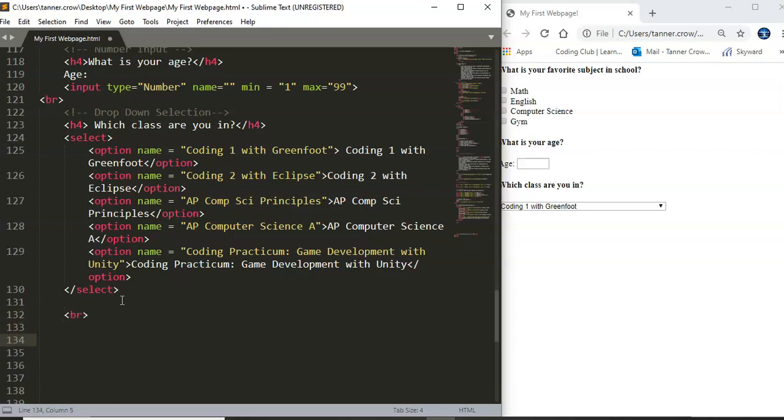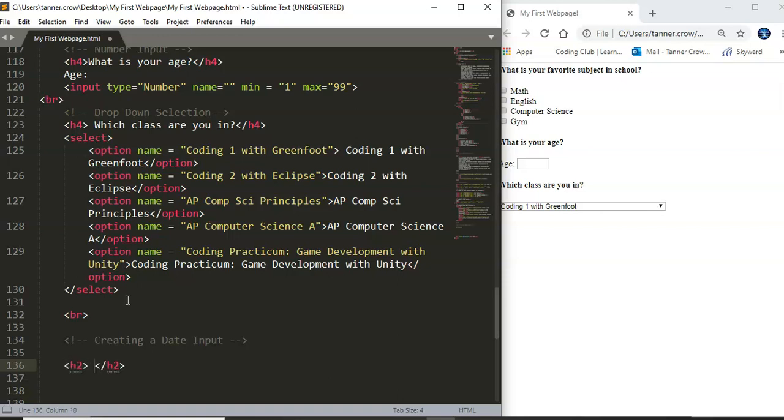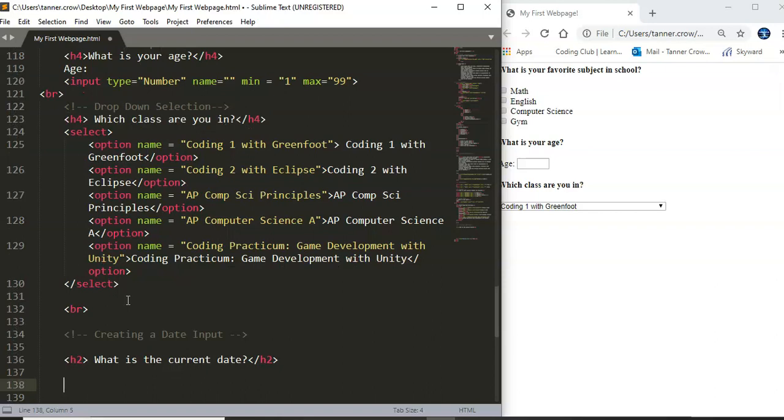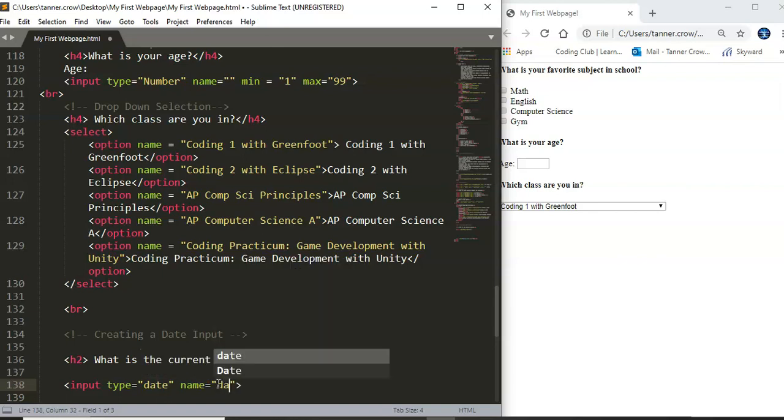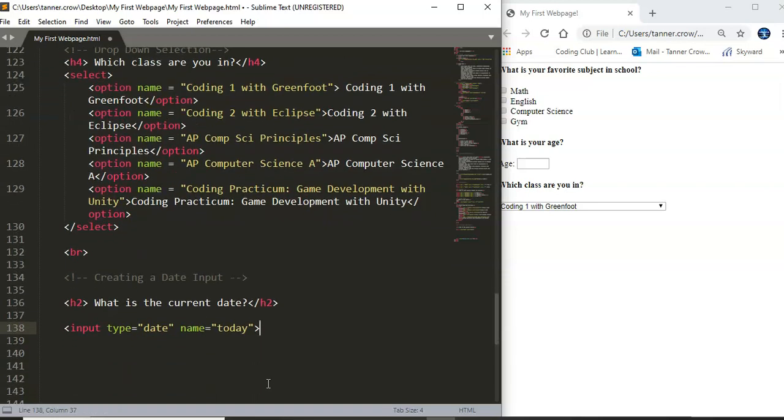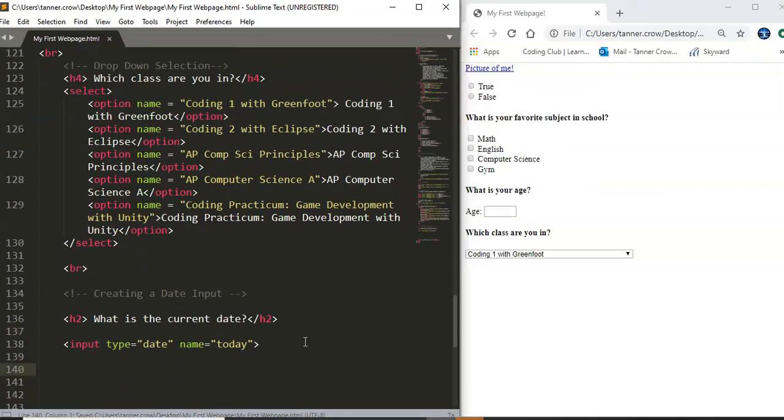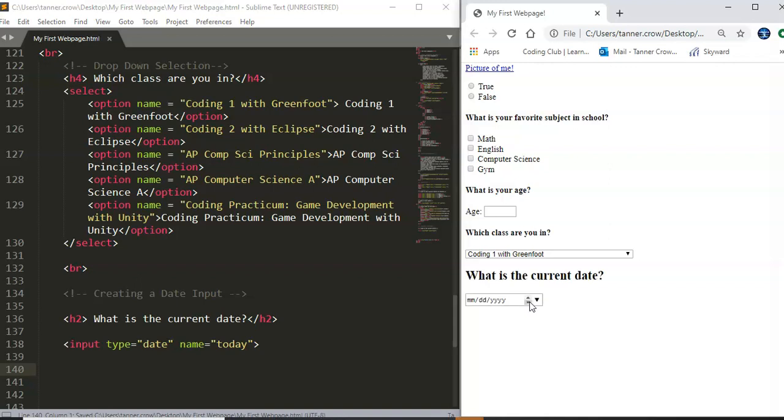And we're going to talk about dates, creating a date input. So we have our date and so we can have our header and say what is the current date and we can create another input, type it's a date and we can have this be today.